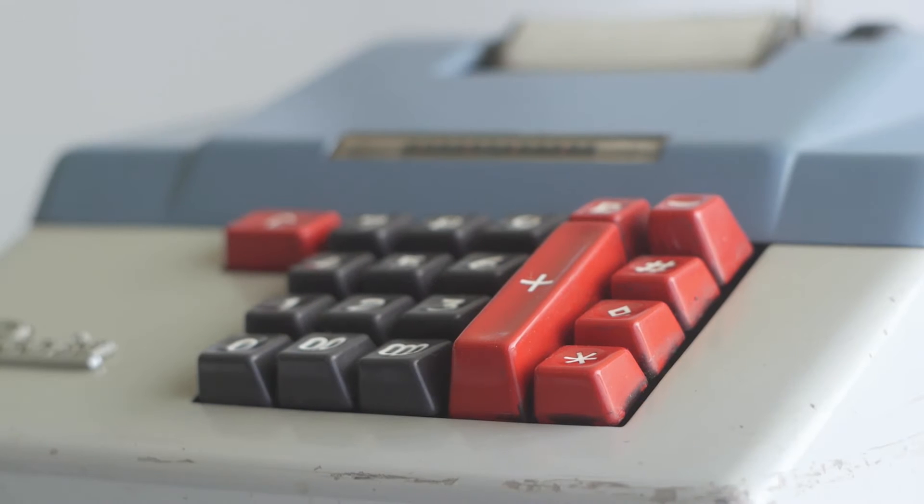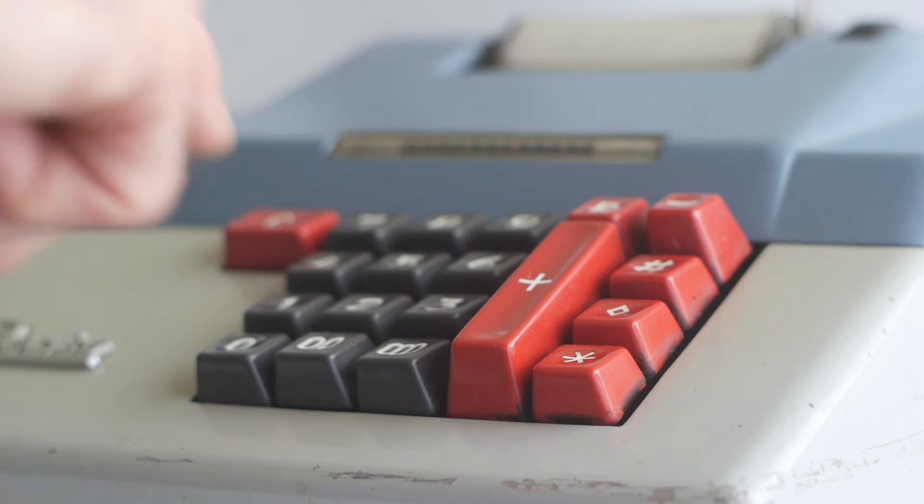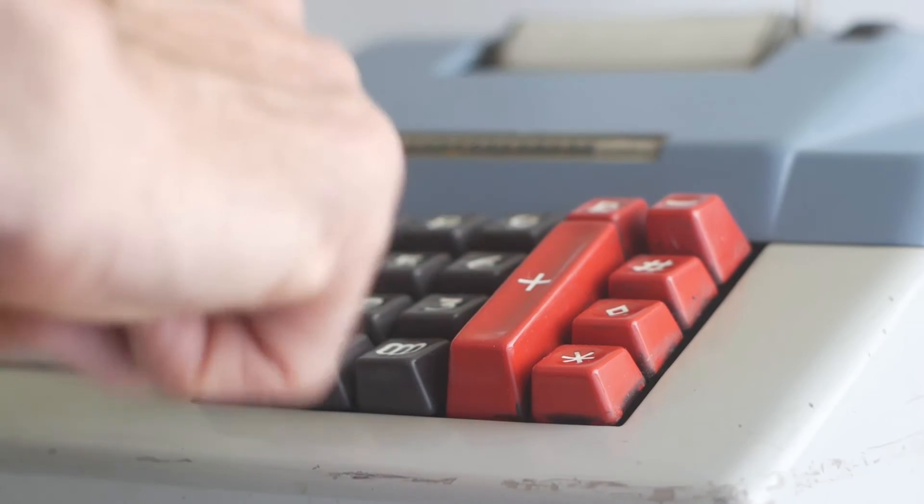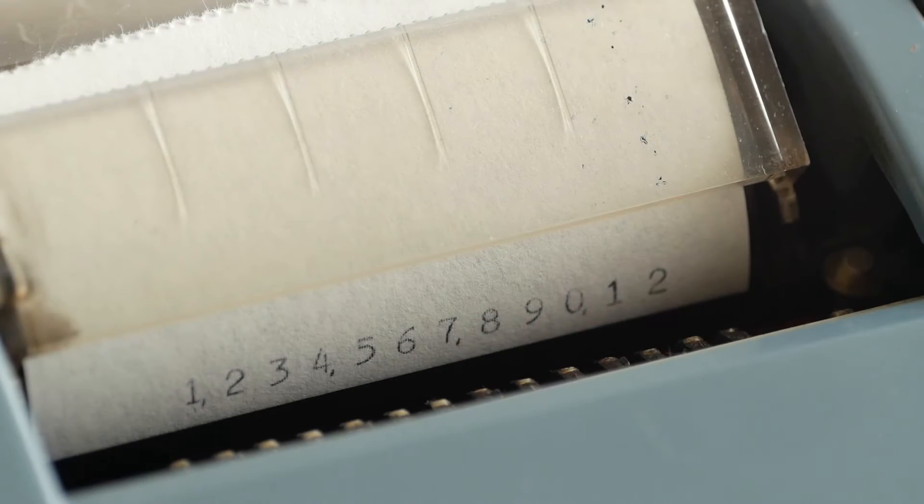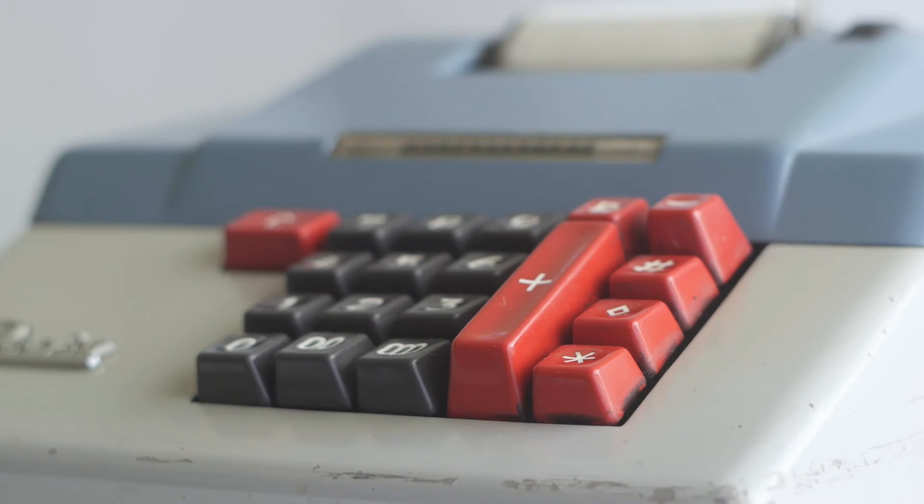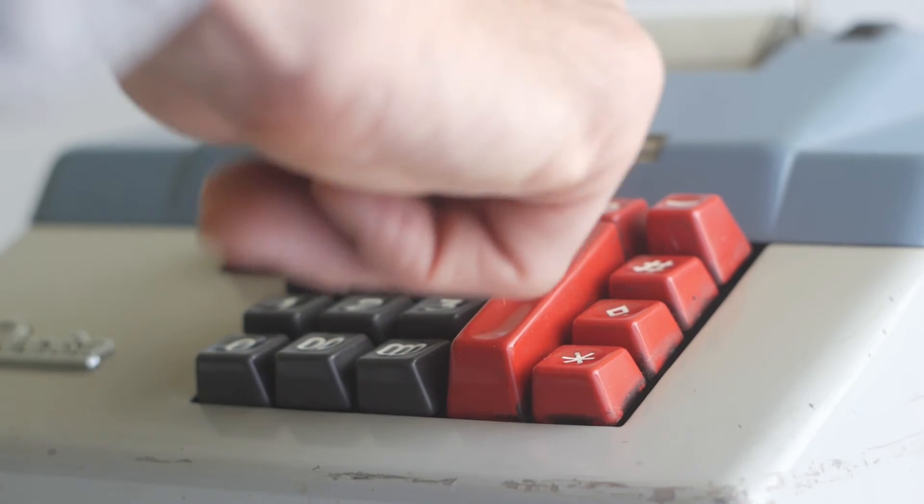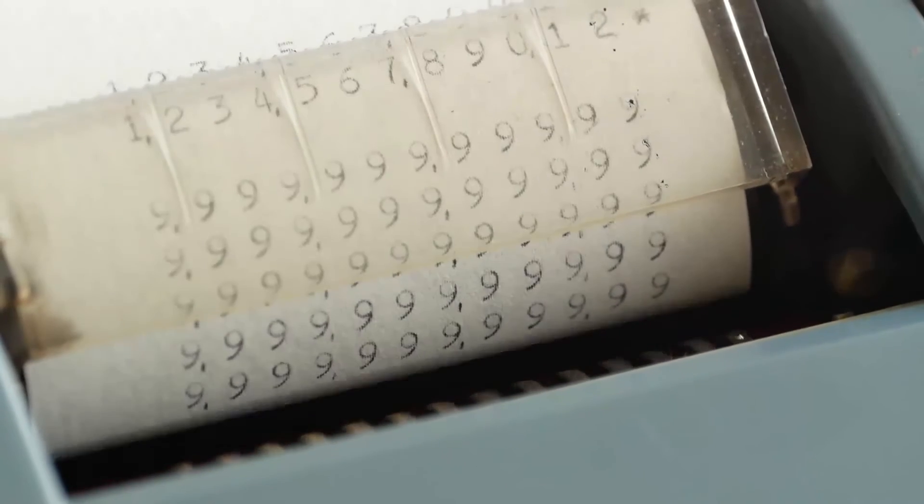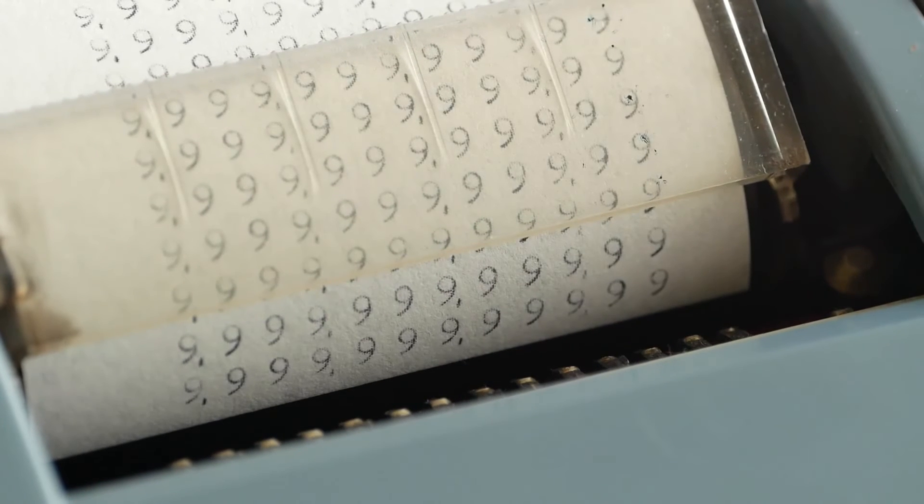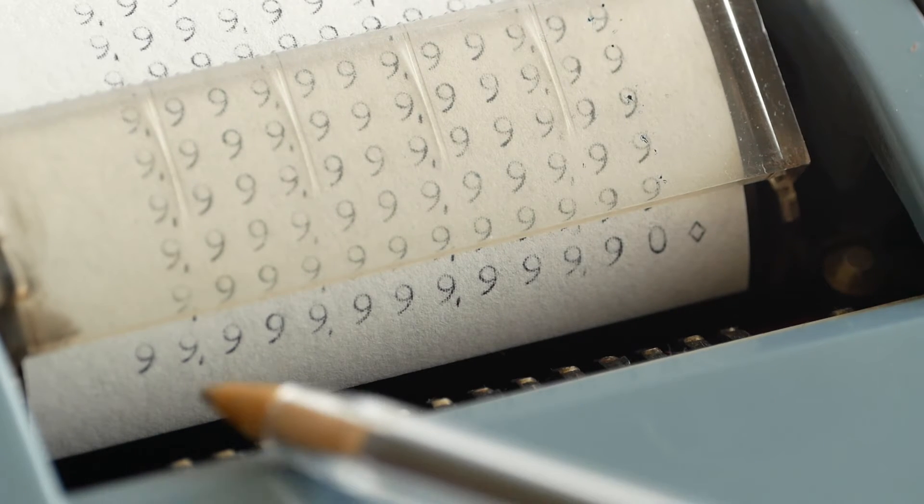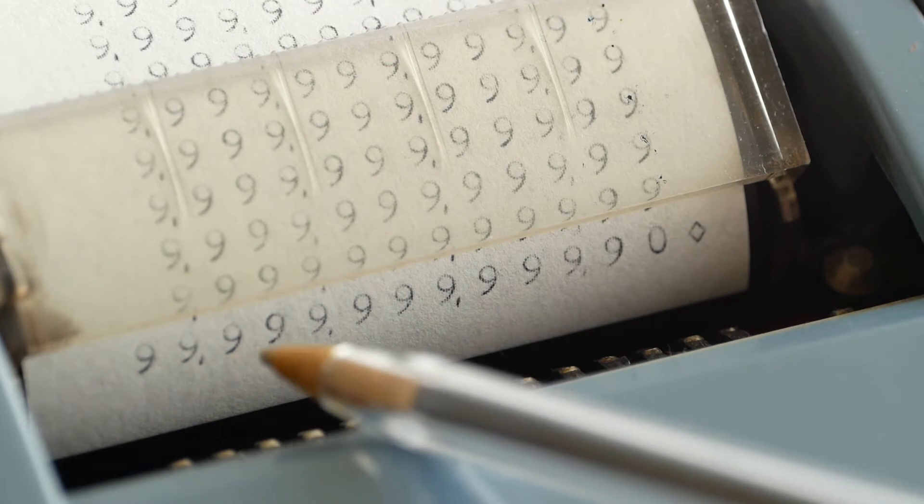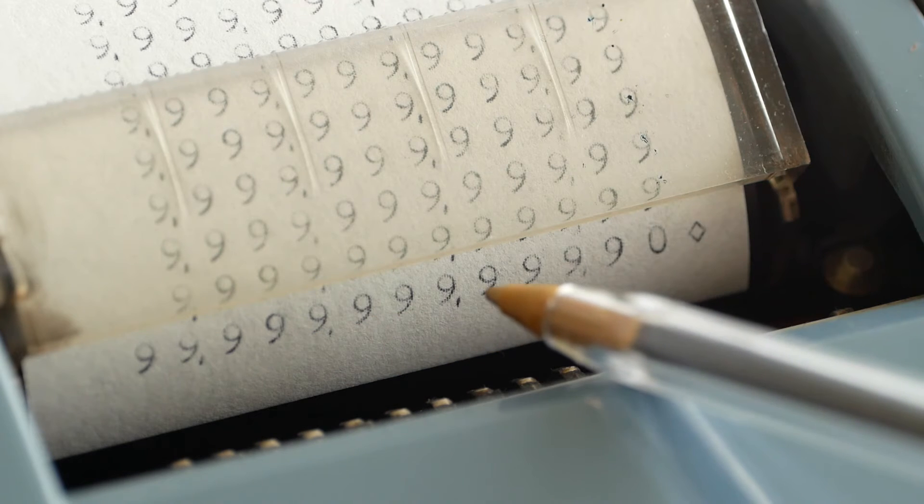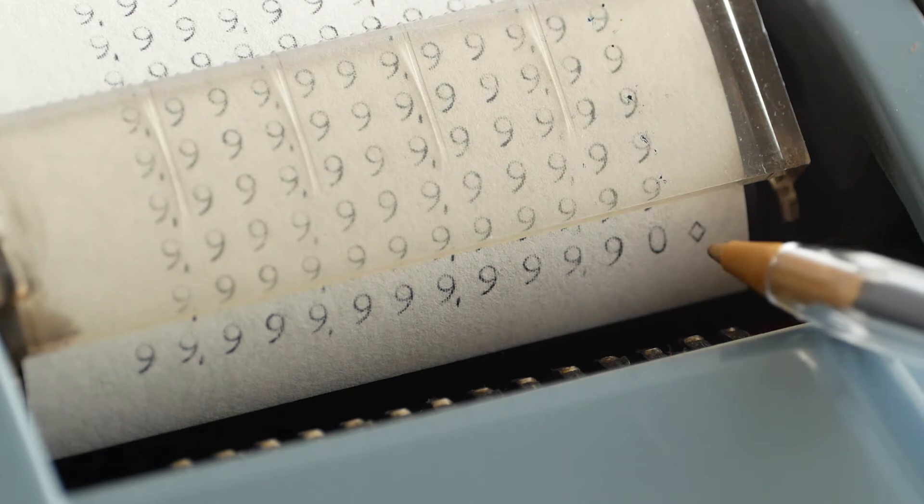This machine has a 12 digit input register, so I can enter 123456789012 and hit the add button and you can see it printed out. But it can actually handle 13 digits in the accumulator. So if I fill it full of 12 nines and then add those in 10 times and print a subtotal, you'll see a 13 digit answer of 99 billion, 999 million, 999 thousand, 999 pounds and 90 pence.